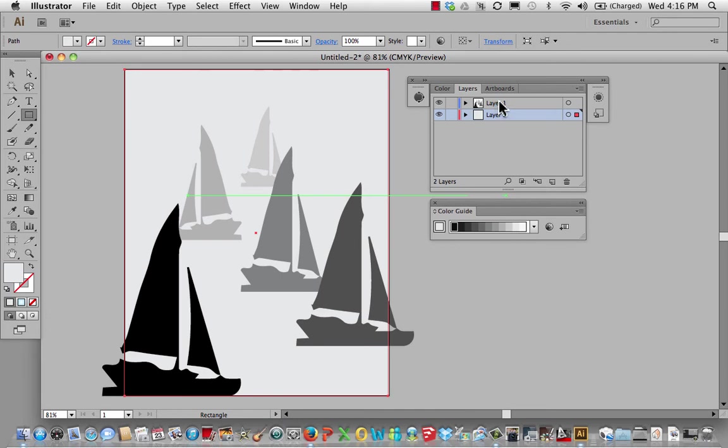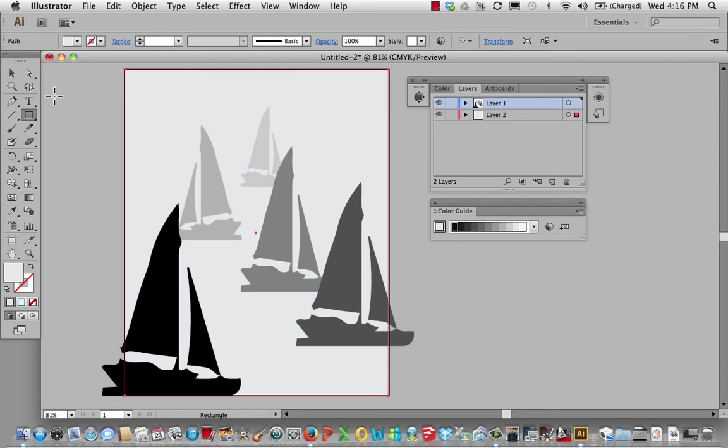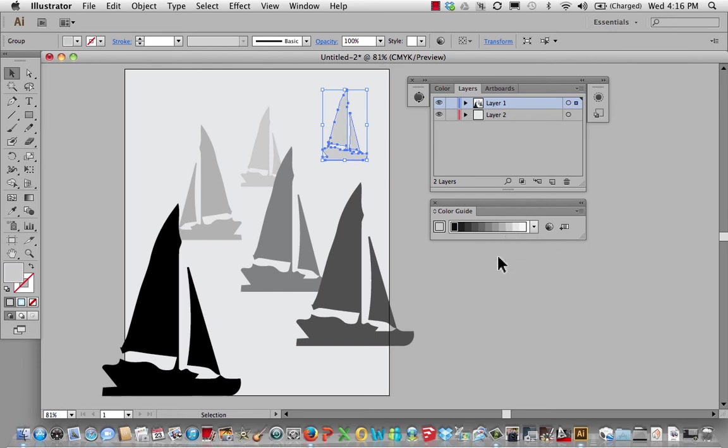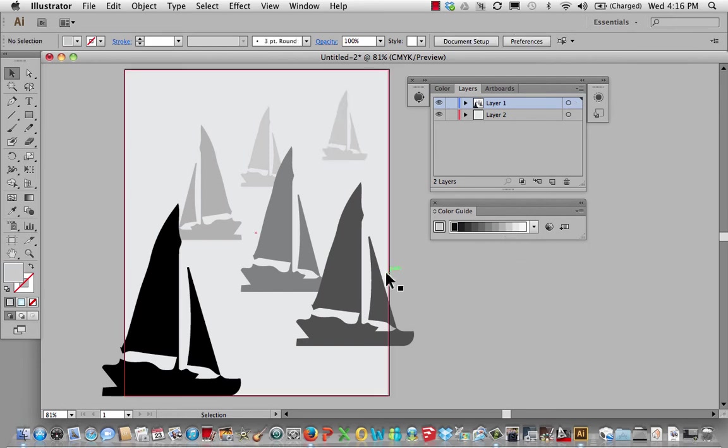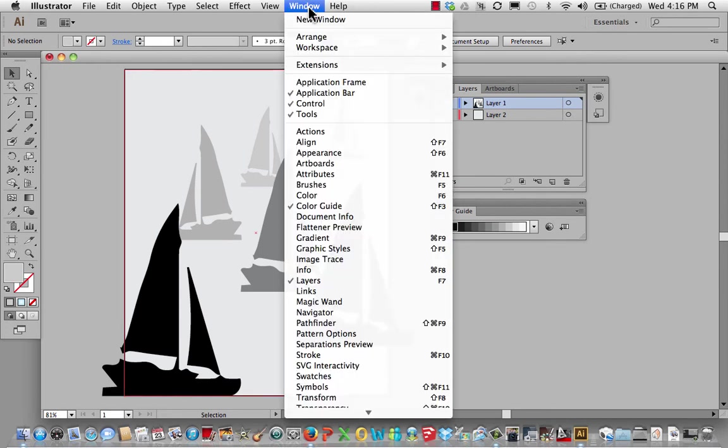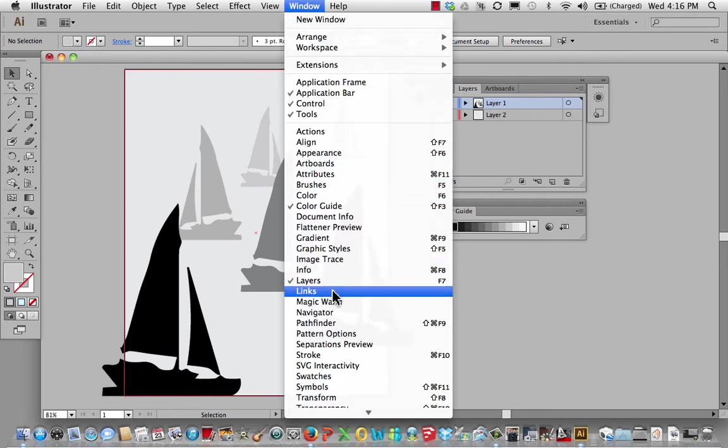And maybe what I'll do is go back to this layer and select this guy. Maybe I'm going to change his value and make it a little darker. Something like that. But I can also, if I wanted to, make this a little lighter, I could go back to my transparency.